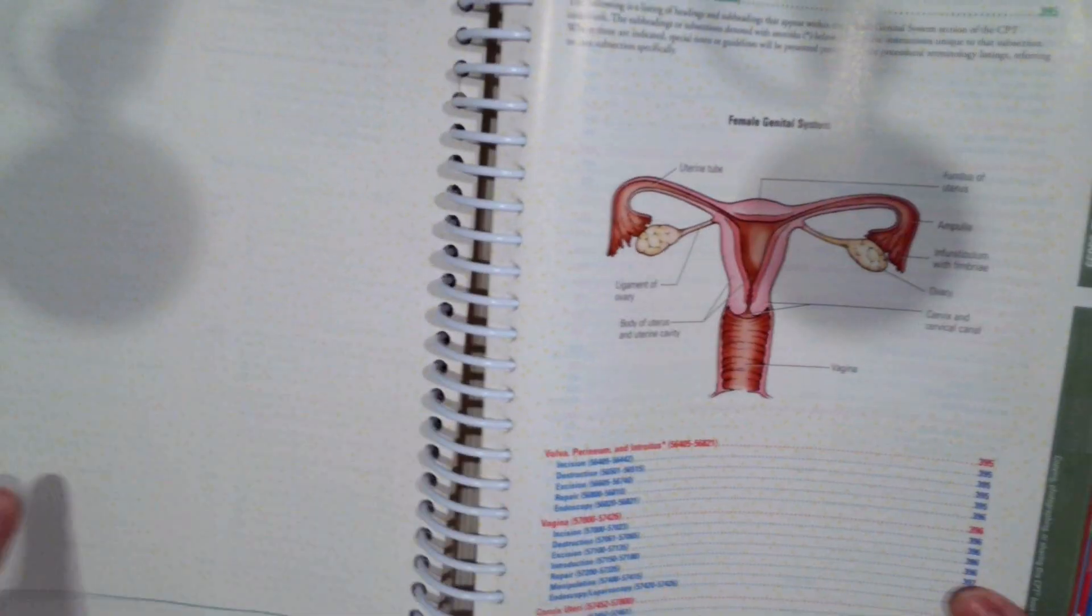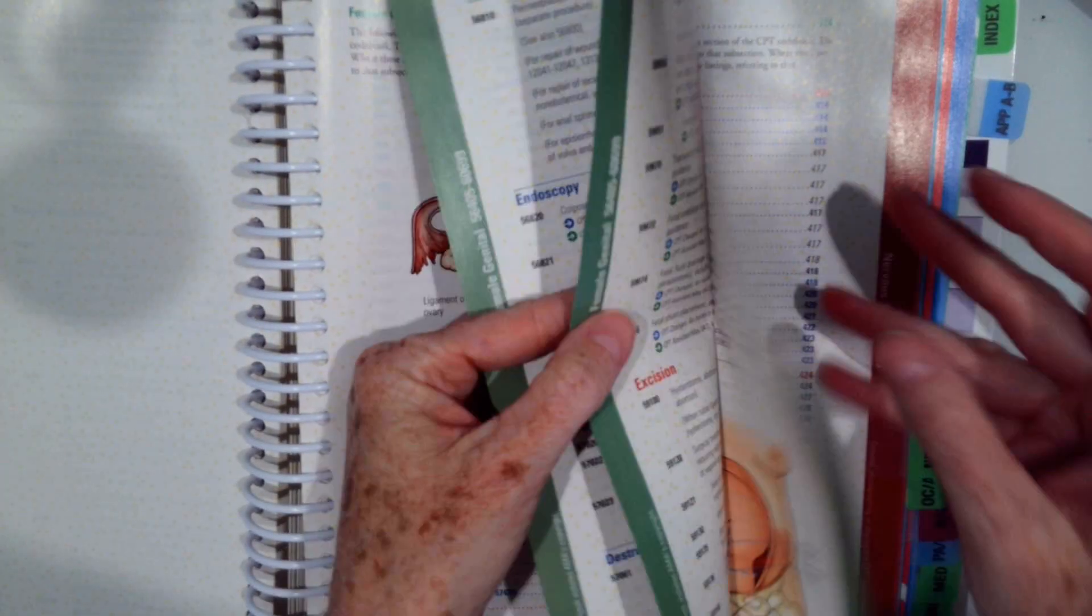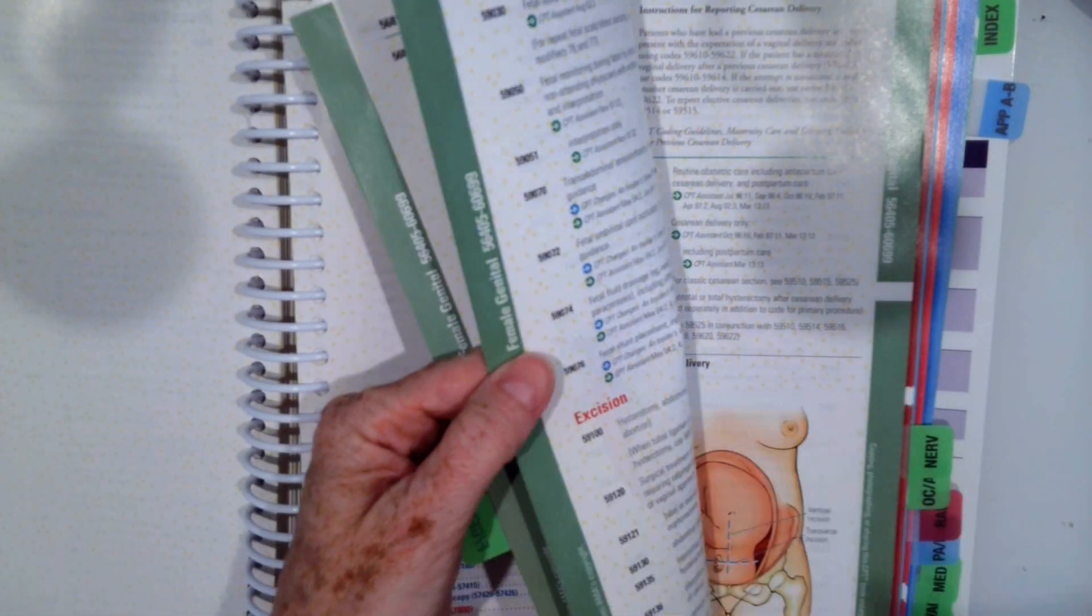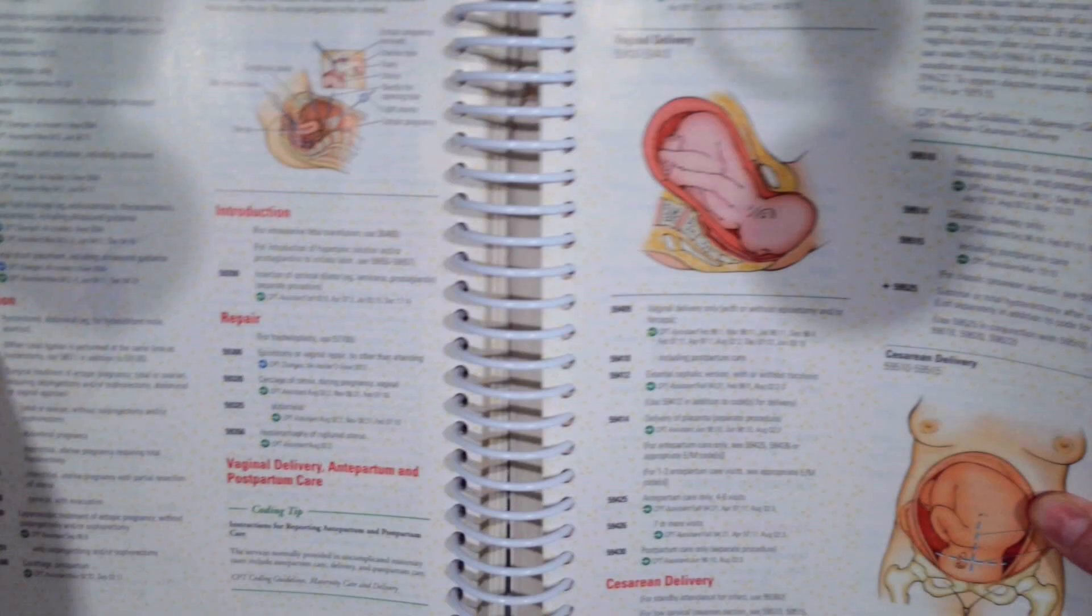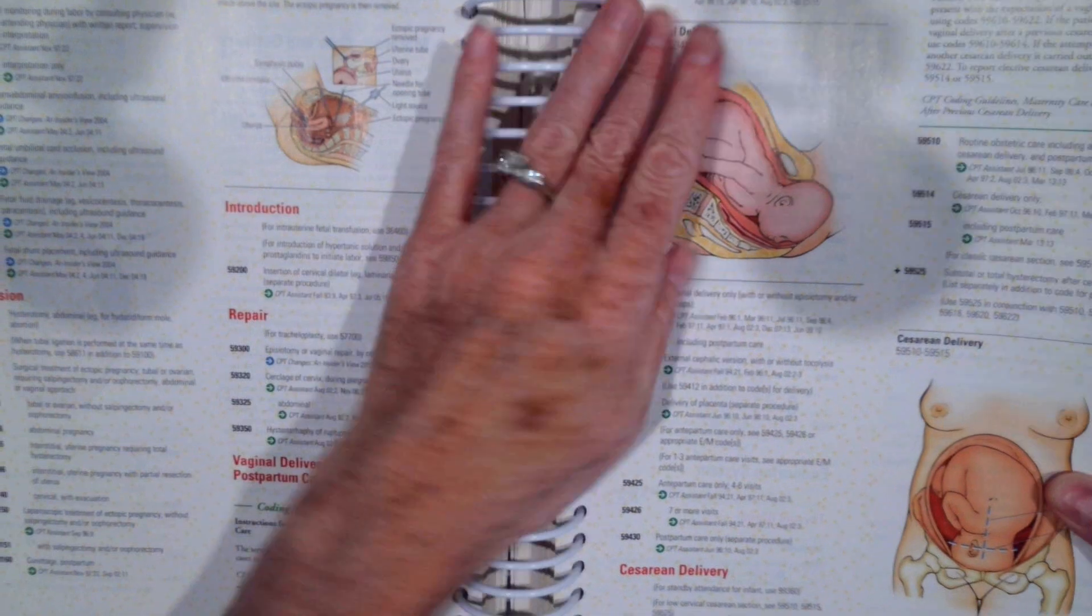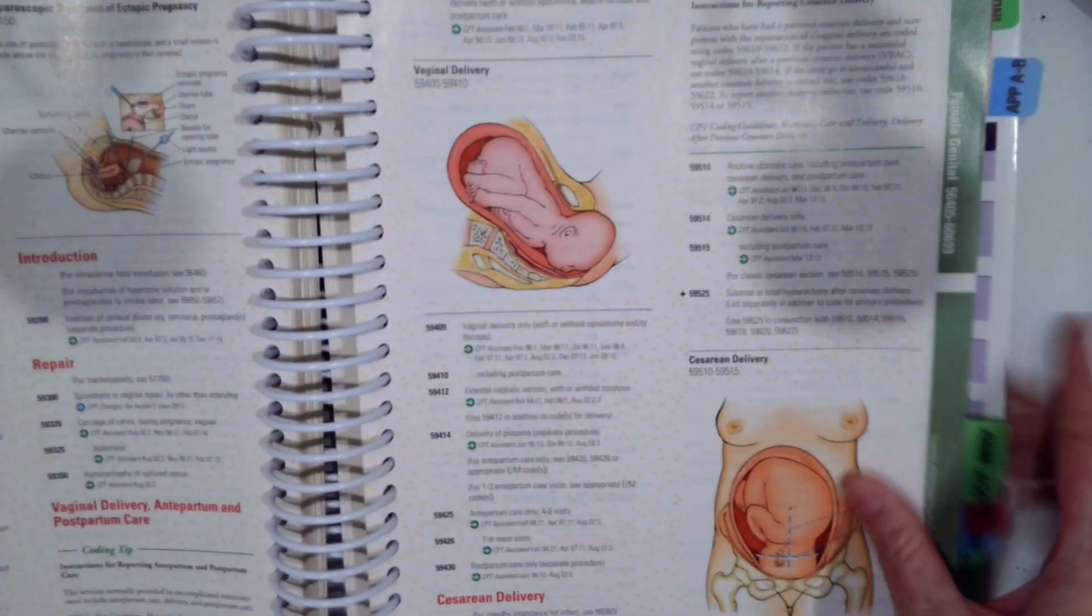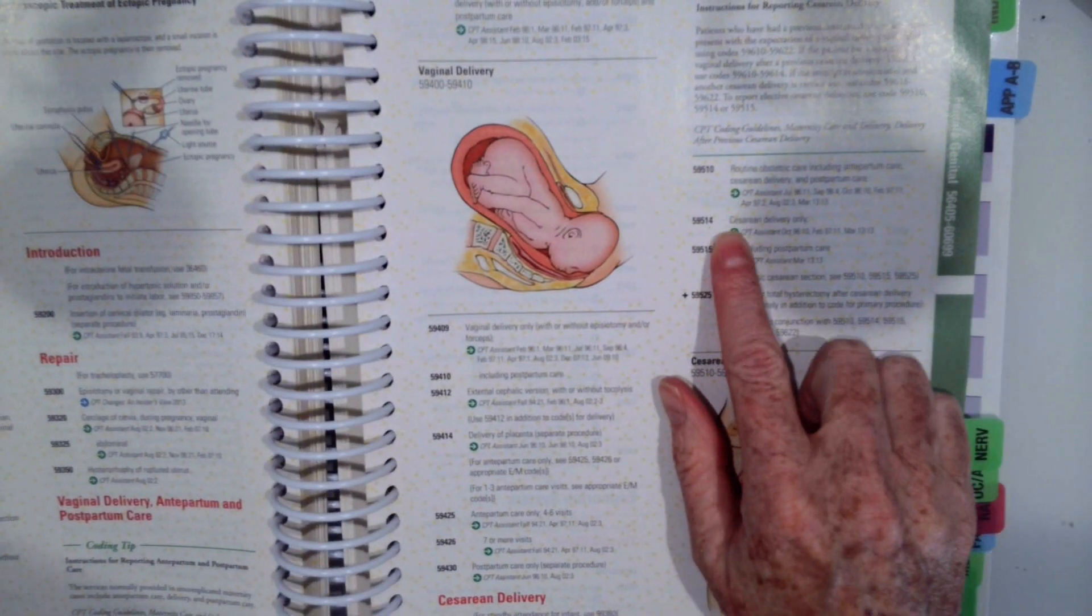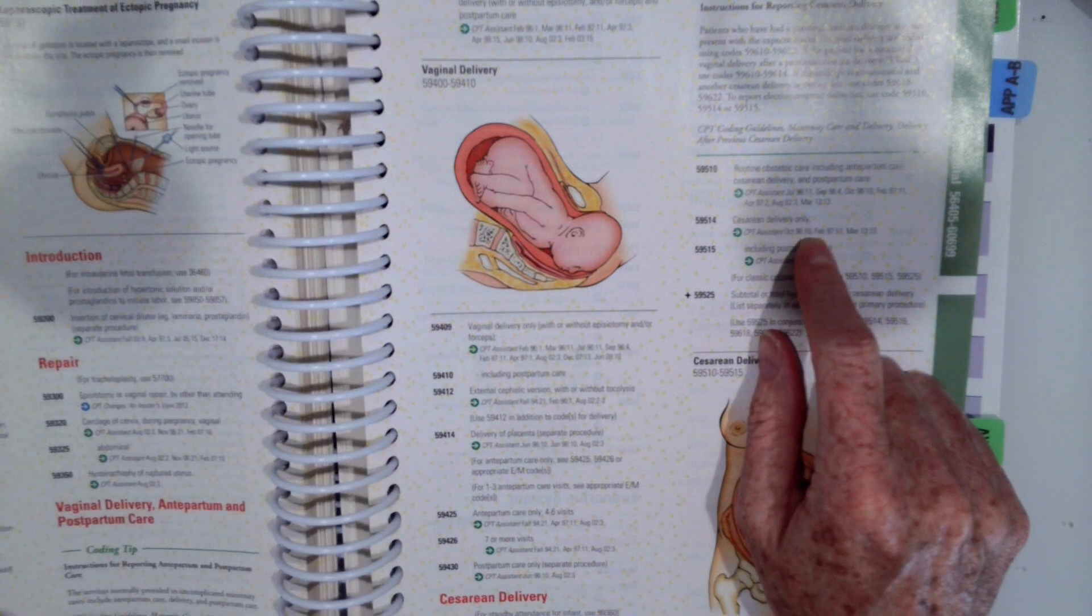Let's flip to our tabular. It's 59514. And it is cesarean delivery only. That's the correct code.